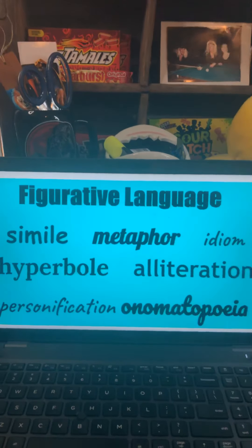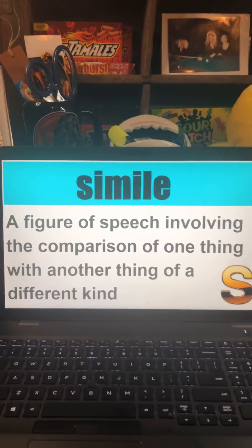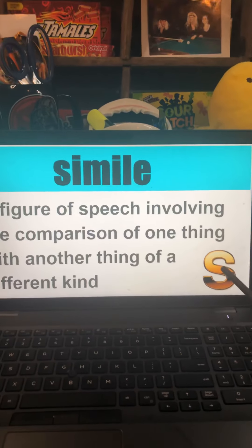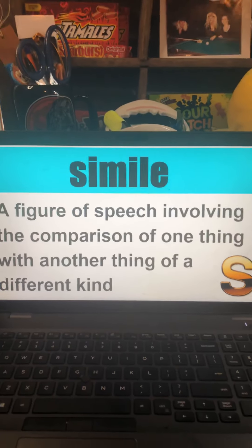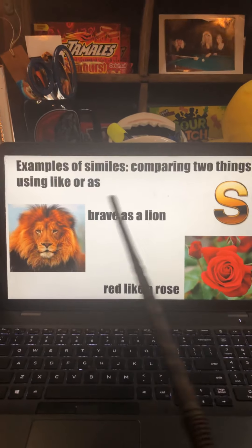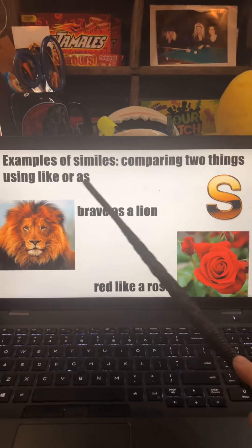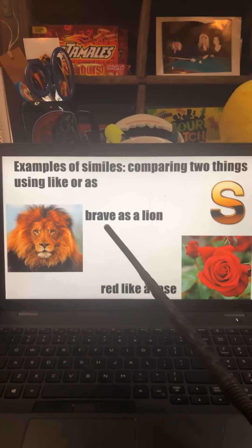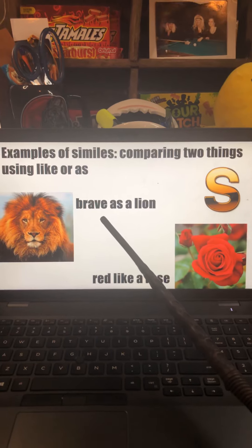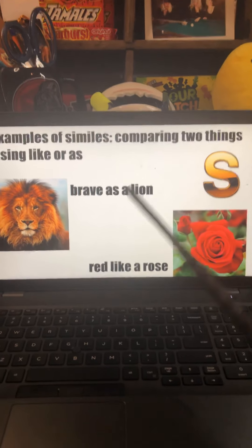Simile and metaphor. A simile is a figure of speech involving the comparison of one thing with another thing of a different kind. I put a big S here because S is what simile starts with, and it's also what same or similar starts with. So it just means that you're going to be comparing things to one another.